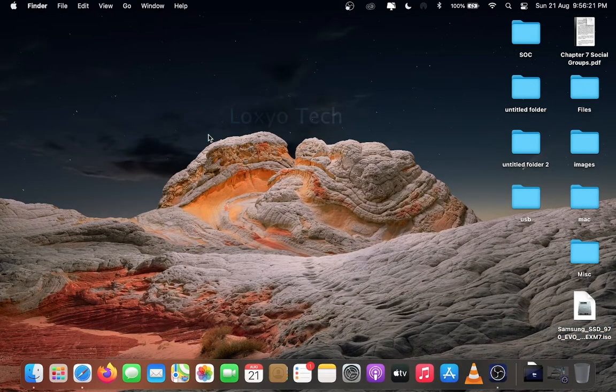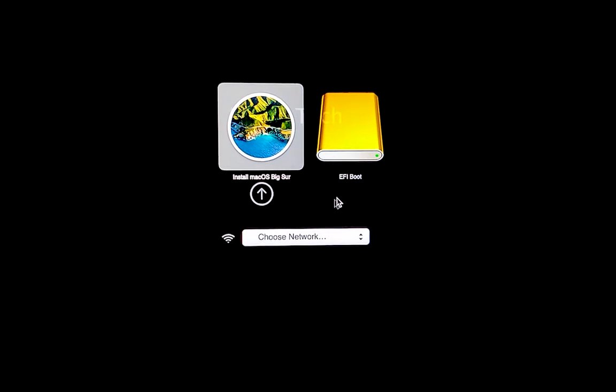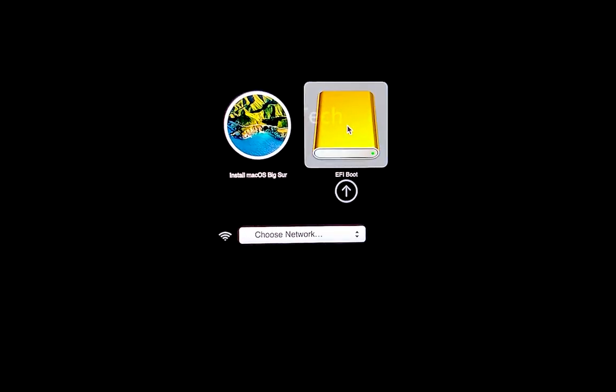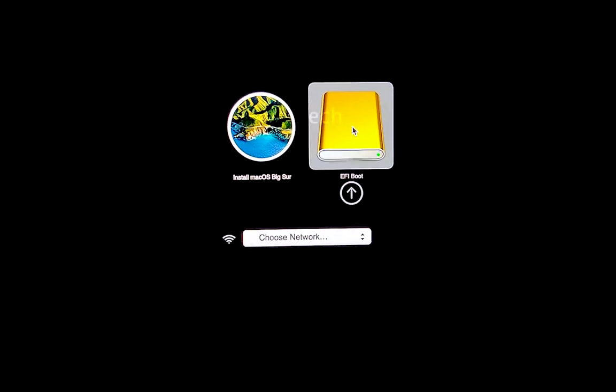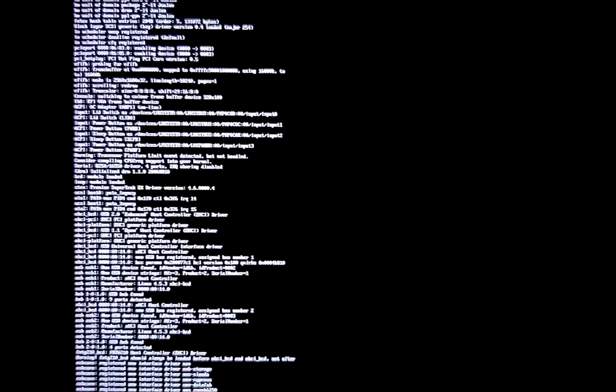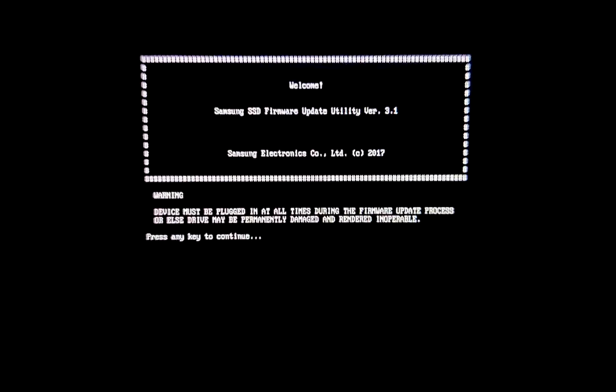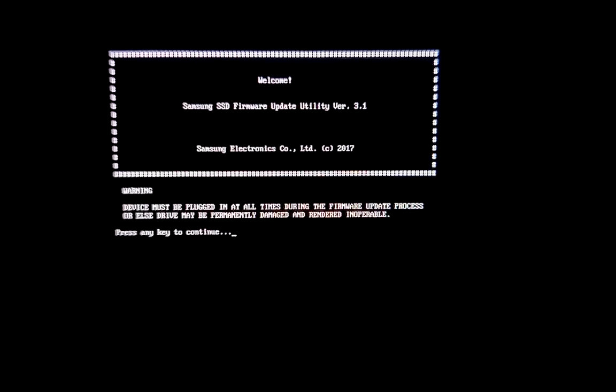While restarting hold the option key until the startup selecting menu appears. Select the EFI boot drive and hit enter. It will load the firmware update files. Please wait to finish the process.